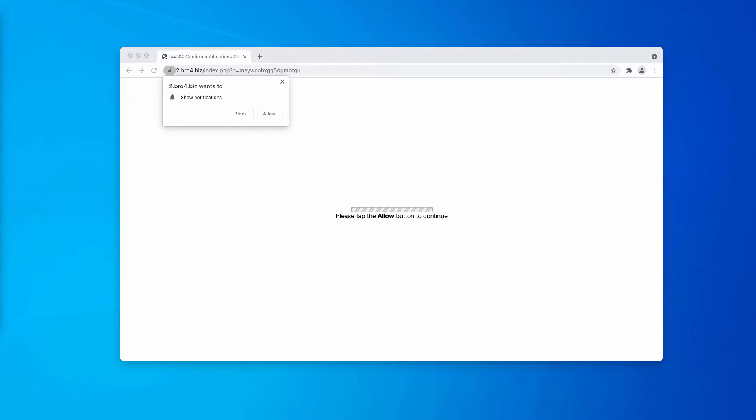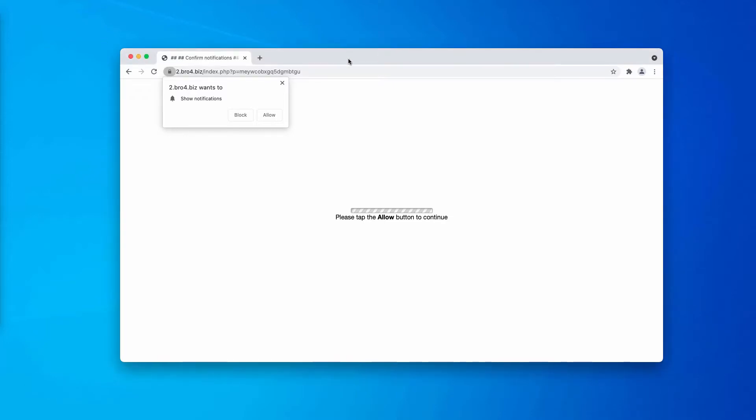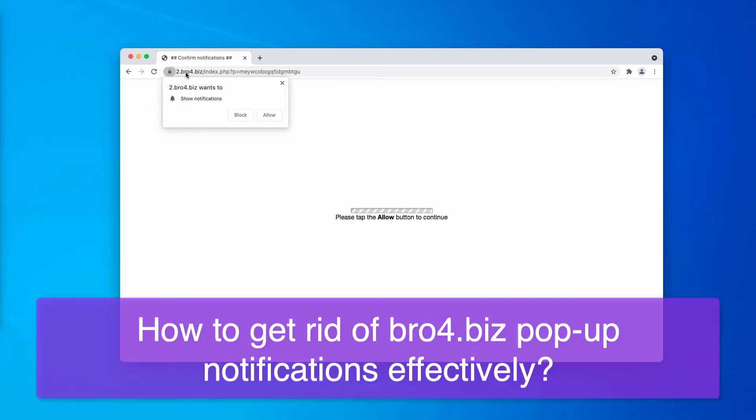In my video guide I'll give you instructions on getting rid of the dangerous pop-up windows that come from the website bro4.biz.